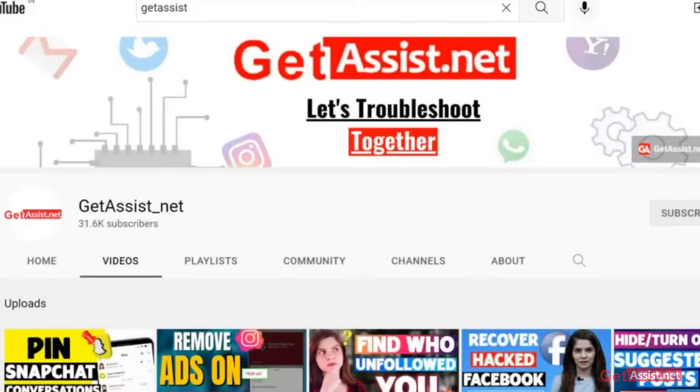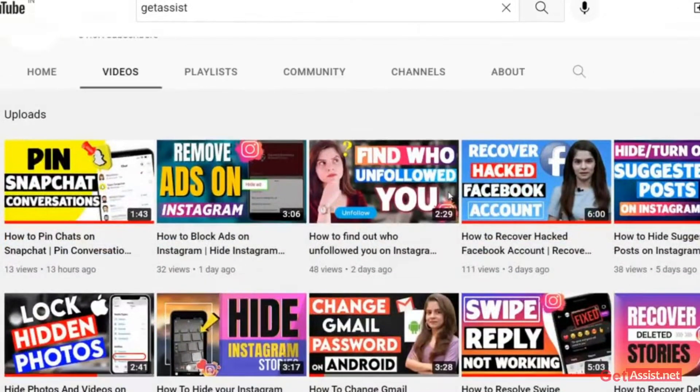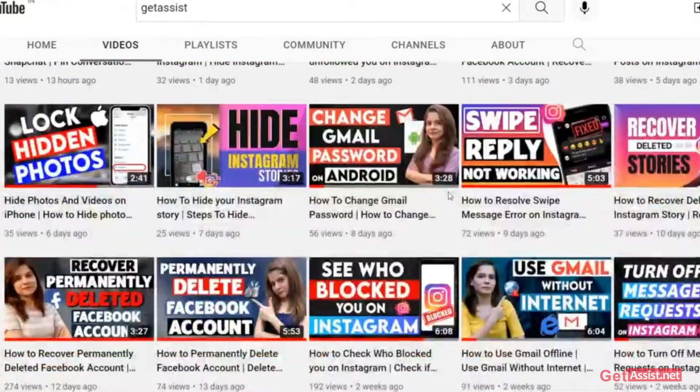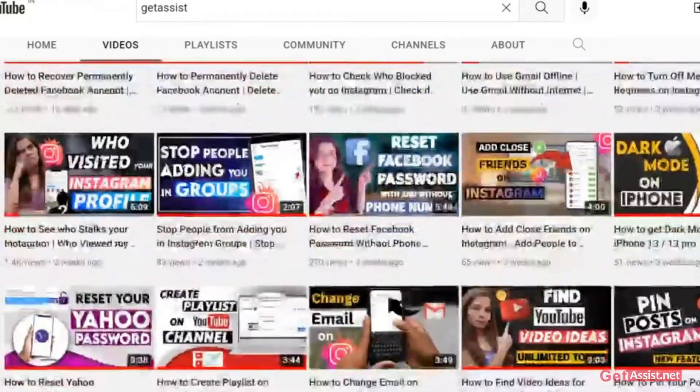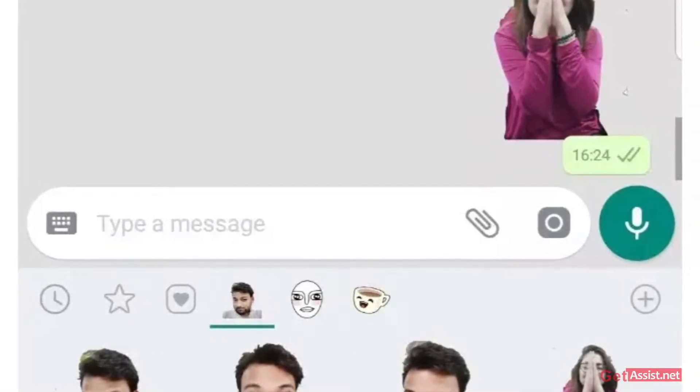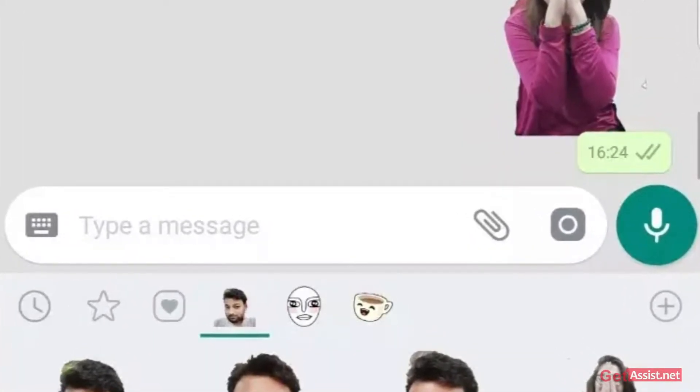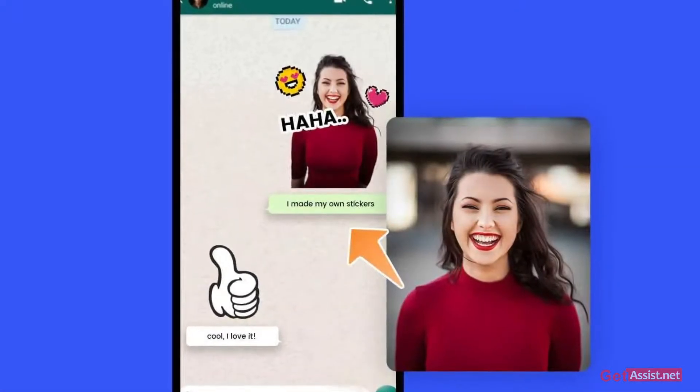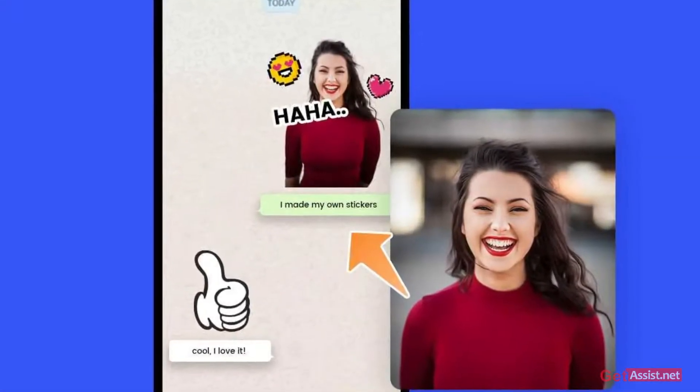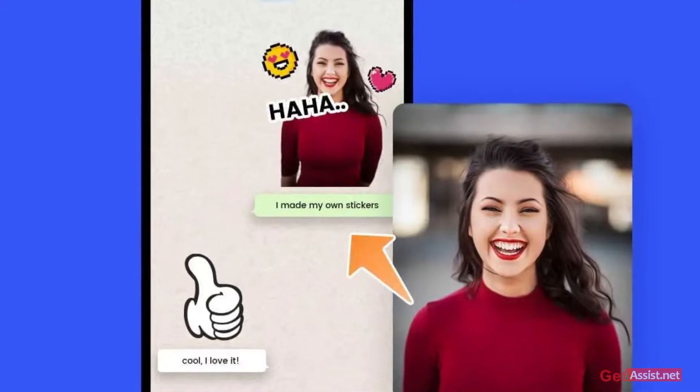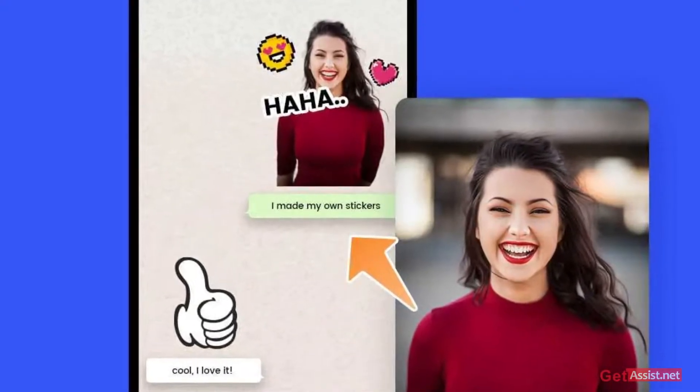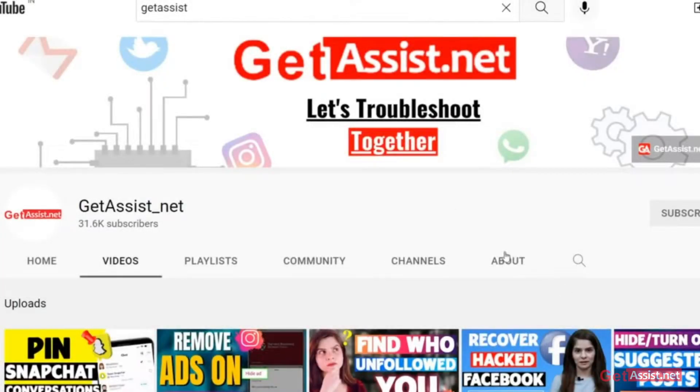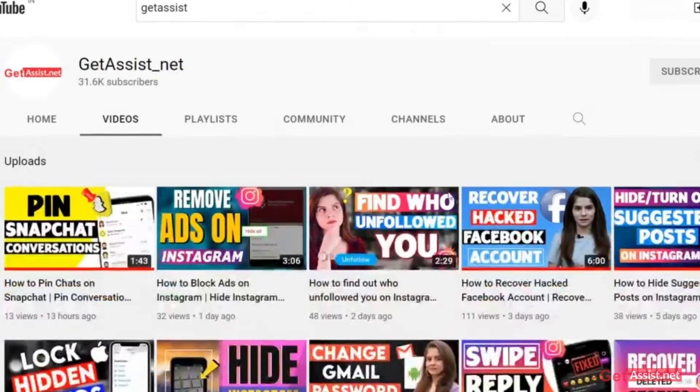Welcome back to my YouTube channel GetAssist.net, where I post troubleshooting videos and useful tutorials. Today I'm back with another video where I will show you how you can create your own customizable stickers on WhatsApp. This is a new feature by WhatsApp where you can use your own pictures to create WhatsApp stickers and share them with your friends or anyone you're connected with on WhatsApp. Let's start the video and see how you can create your own customized WhatsApp stickers.